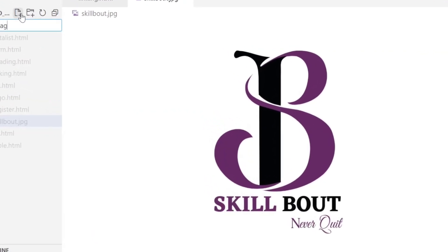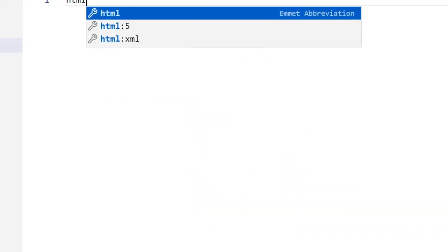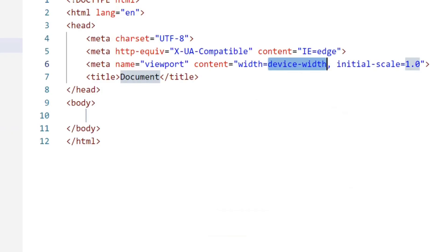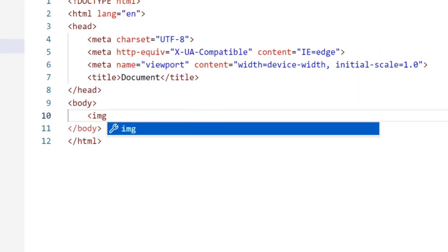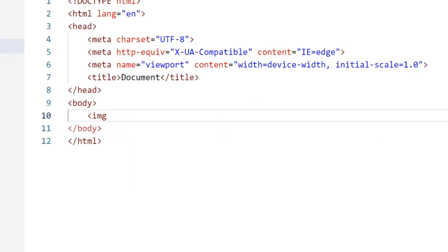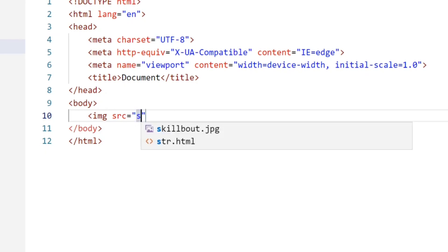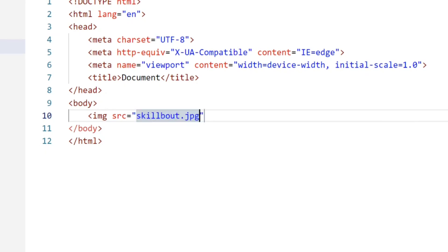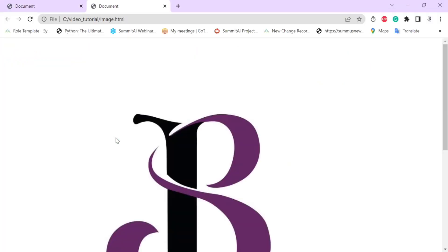In this video, you will see how to give a path to an image. For the image, I will take the image tag. Here I will take the source attribute, and in this source I will give the path of that image. Now you can see the image on screen.